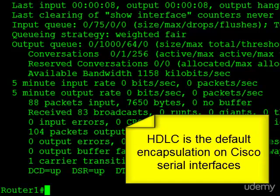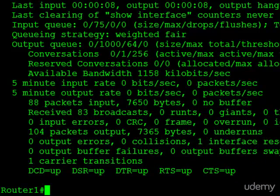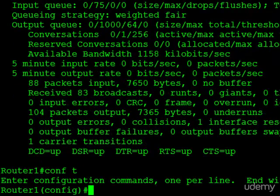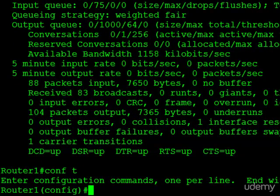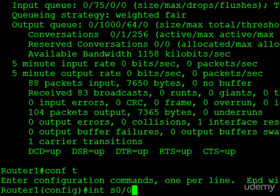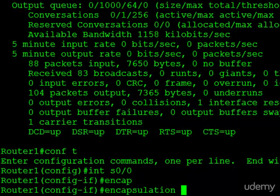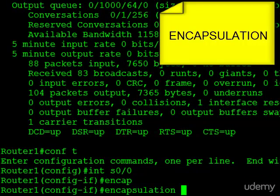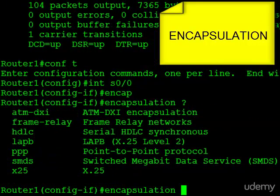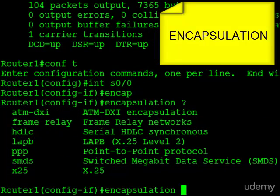But let's say we wanted to change this over to PPP. What we do is jump into configuration mode, and then we have to jump into the specific interface configuration mode. Here it's serial 0/0. And the command we want is encapsulation, and if I show you the available parameters, you can see we have a few to choose from. HDLC and PPP are among the choices.